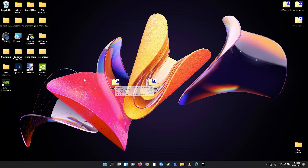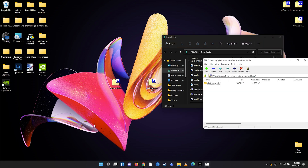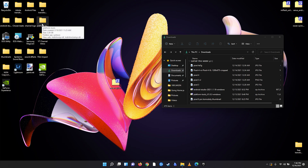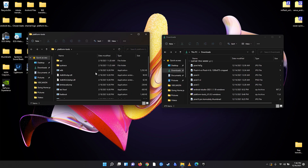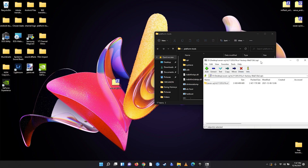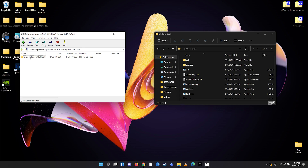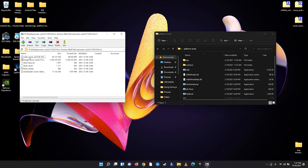We want to go to our platform tool folder and drag it to the desktop — I already have mine here. Now we go inside the platform tool folder and place the factory images zip in there. Double-click the zip and inside you should see a folder called 'raven'. Double-click that folder and inside you should see about six items. We only need four of them: hold Control and click 'radio', the image file, 'boot', and 'bootloader'. Drag and drop those into the platform tool folder.